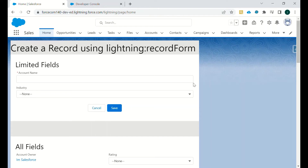In this video we will discuss one of the features provided by Lightning Data Service — specifically, how to create a record without making an Apex server call. You can use Lightning Data Service to create a particular record.